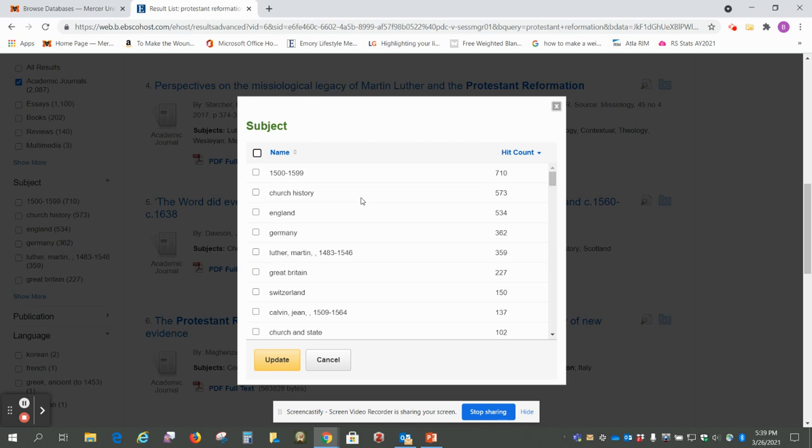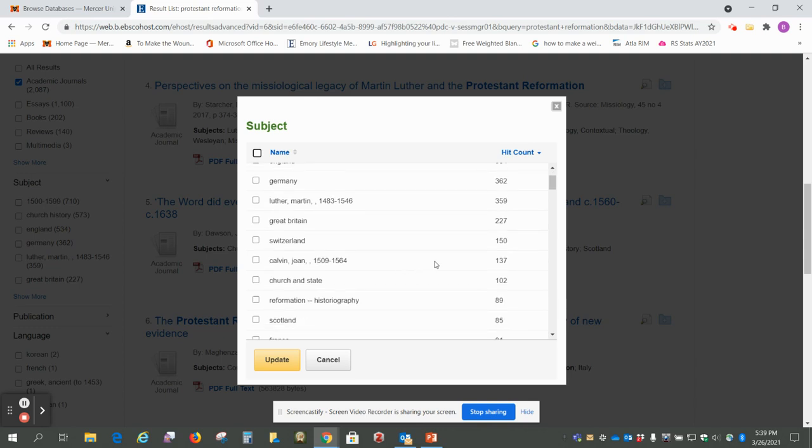So these are all subjects that you could put in to go with Protestant Reformation and you'll see these numbers are a lot smaller than the 2000 that we had.